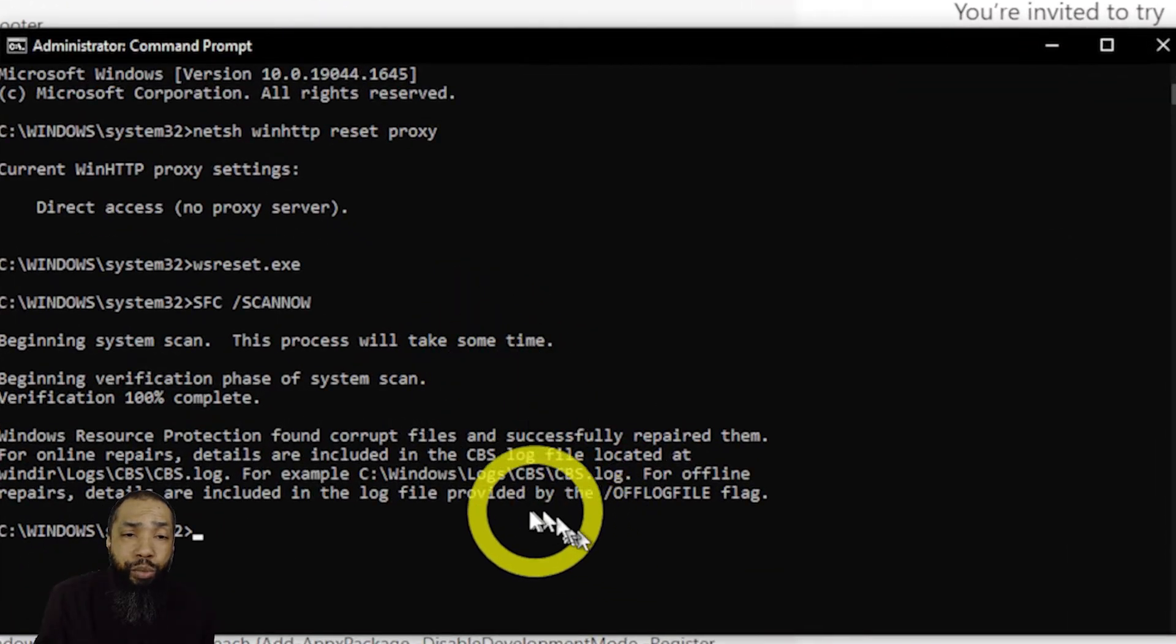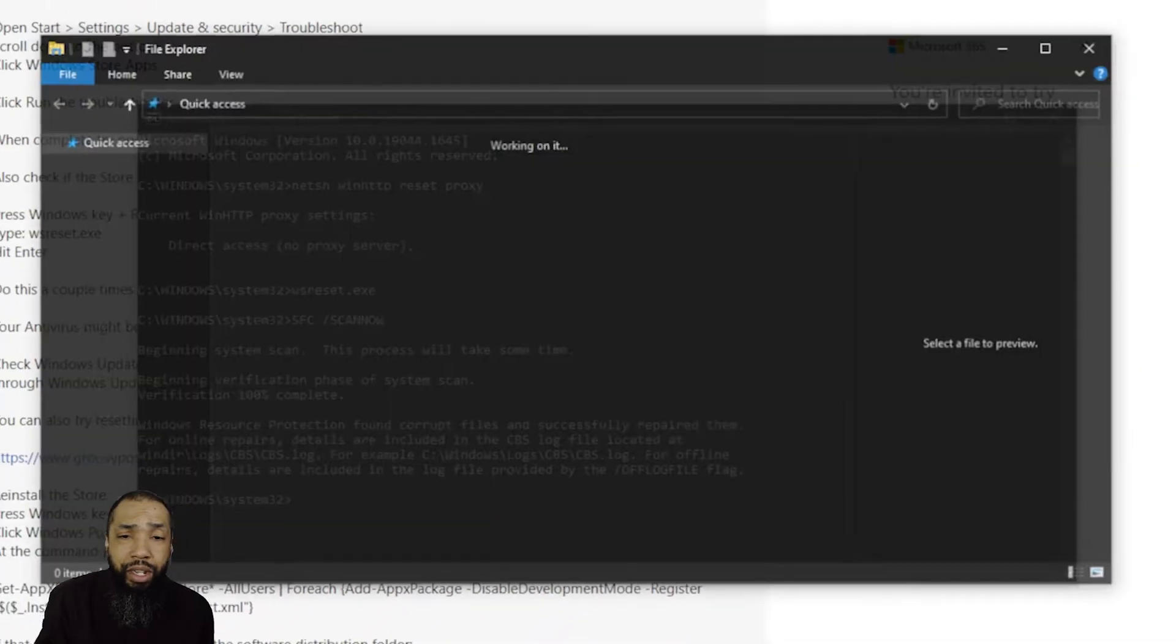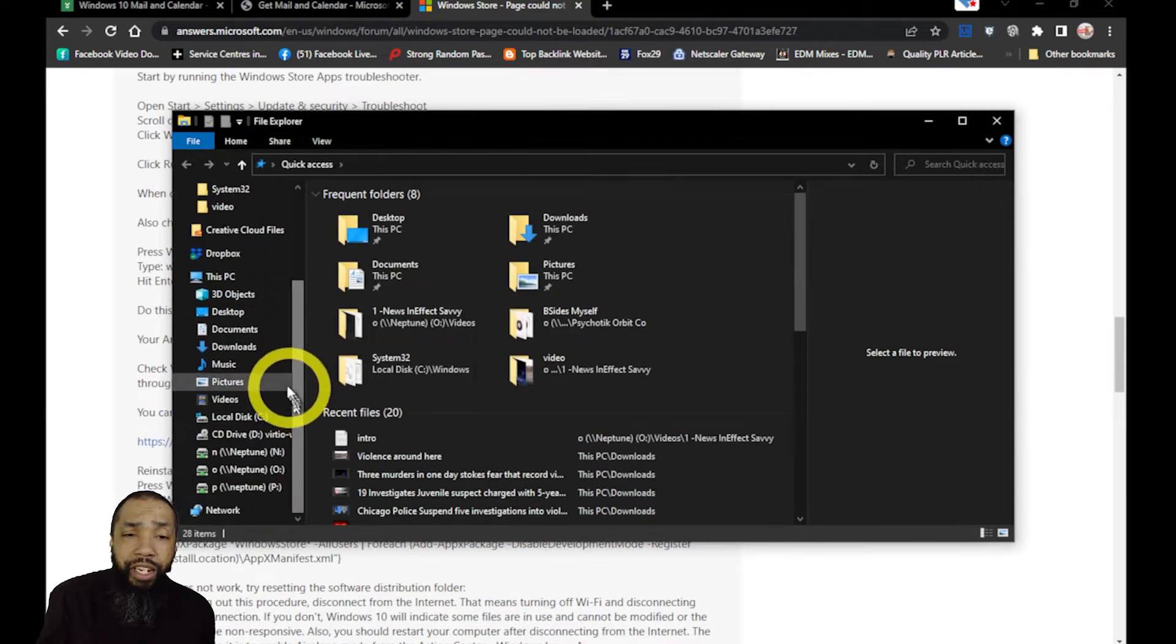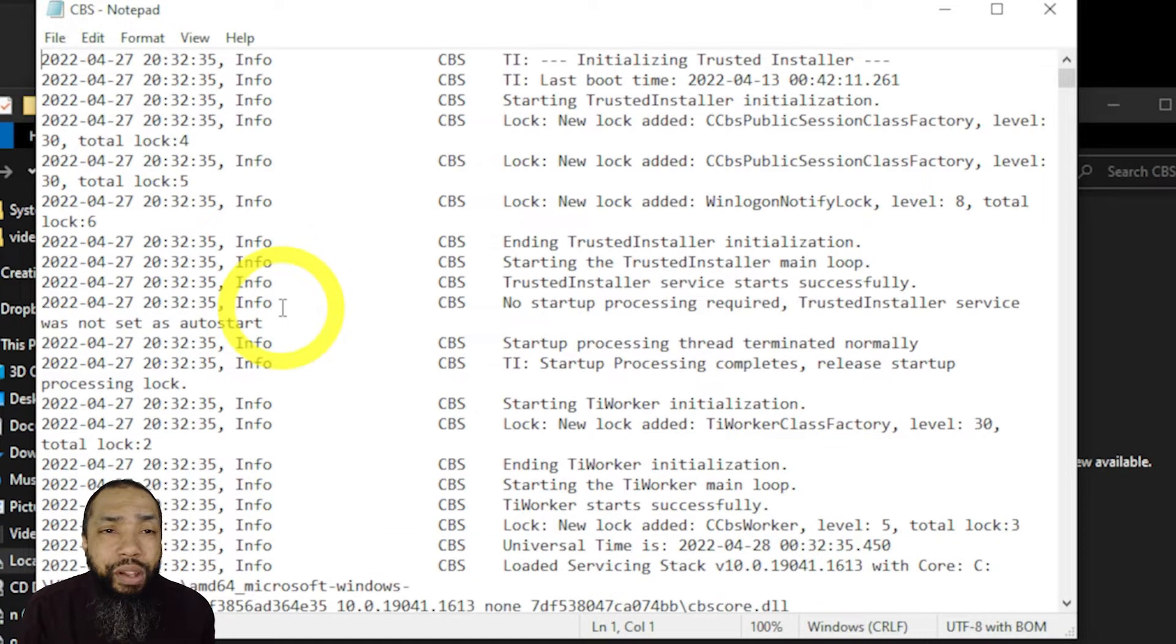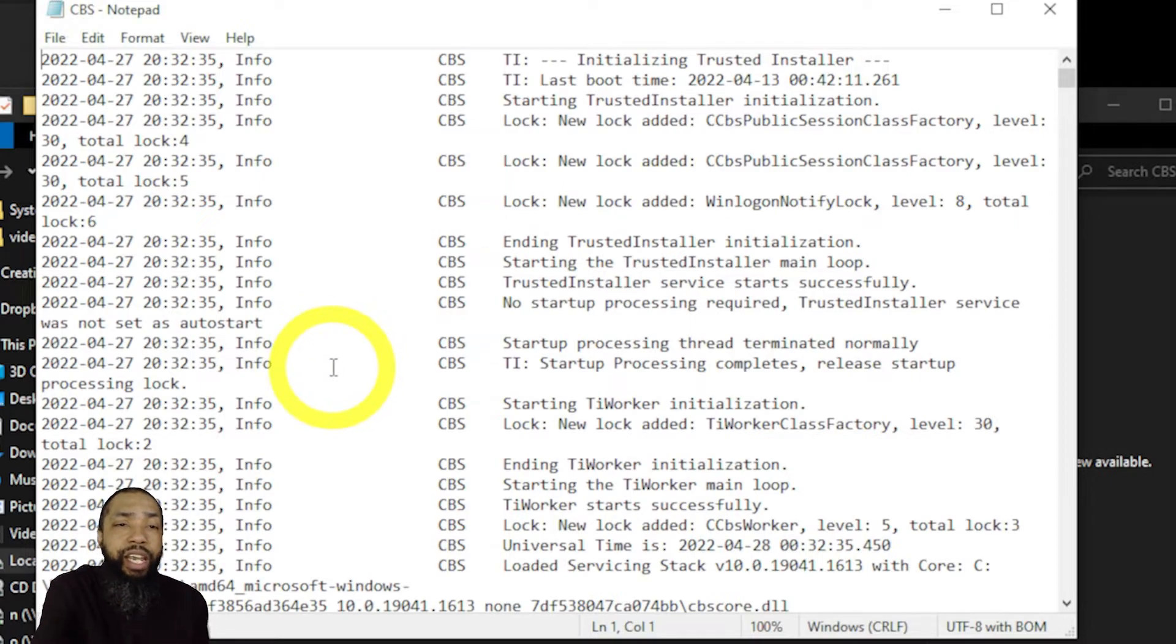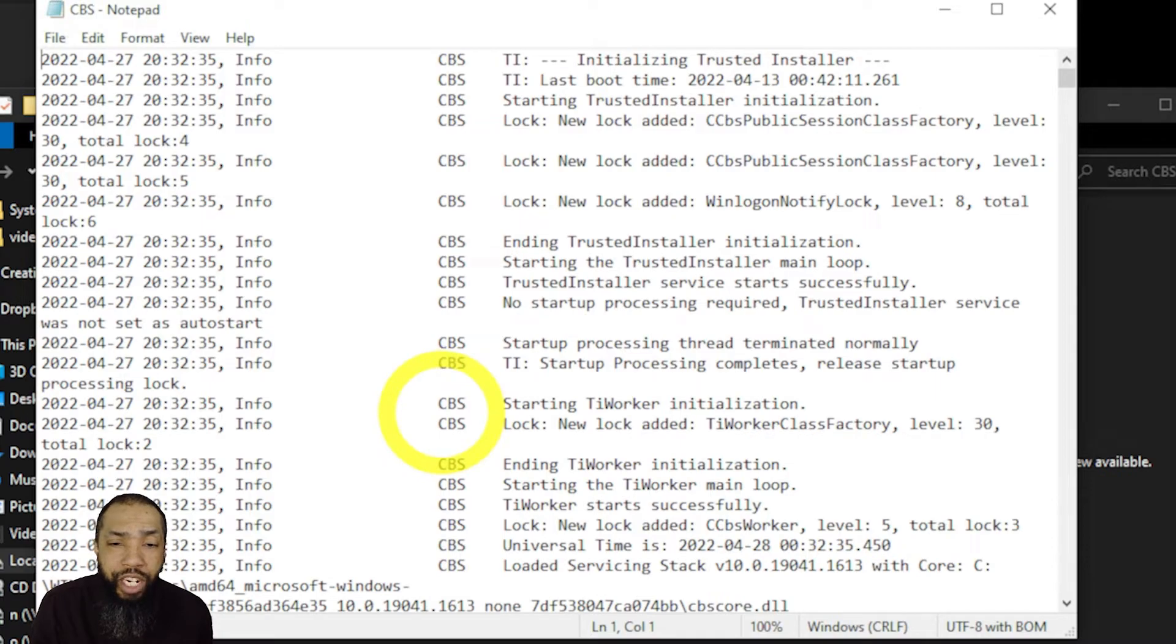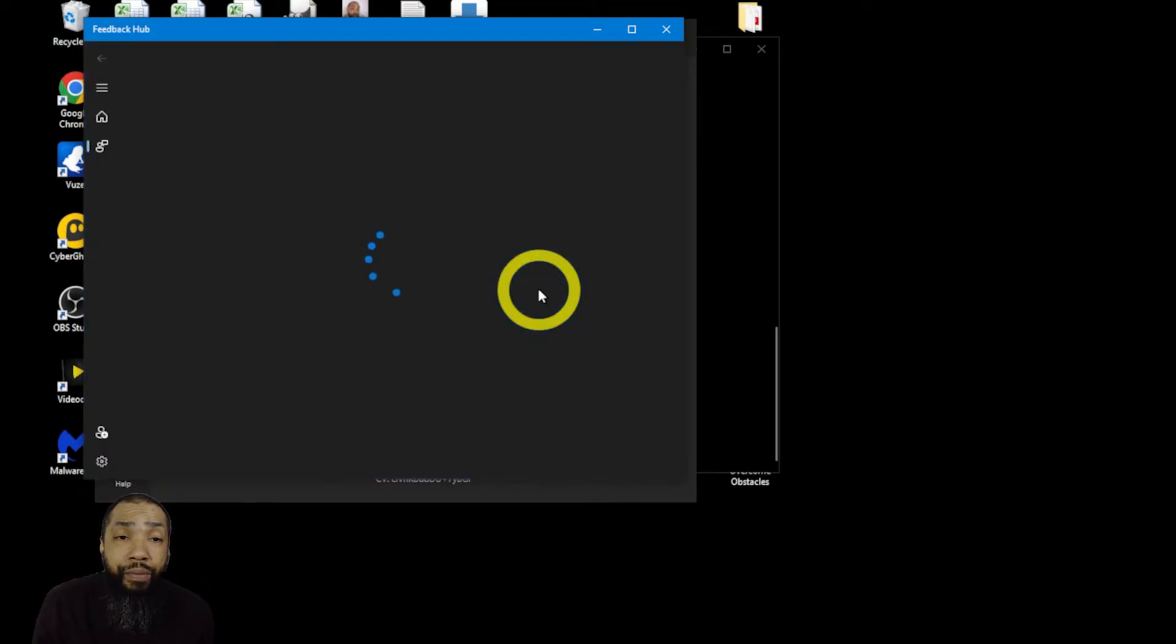When I did that, they actually found and repaired some corrupt files. I checked the CBS log, I didn't really find anything there. This log was long and I was looking for mainly anything that said error. In my scan of the page, I didn't find anything that said error.